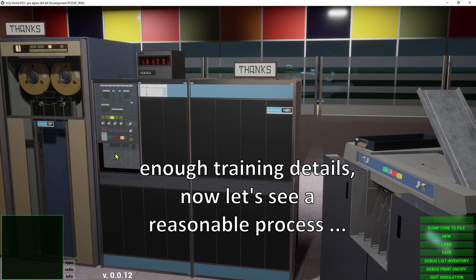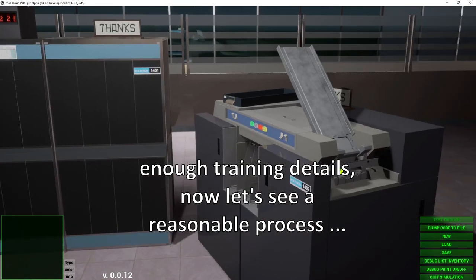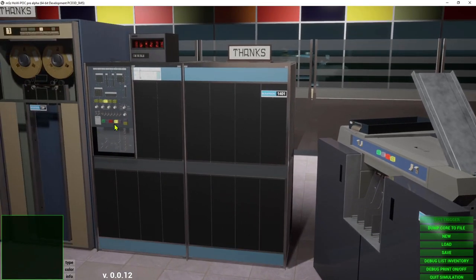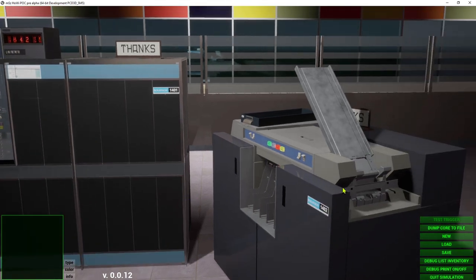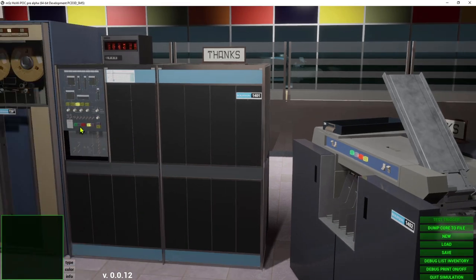So we performed three steps: first we put the bootloader into the card reader, then loaded the bootloader to get our program into area 500, then we put our data cards into the card reader, and then we manually started the program at address 501 to get the printout.